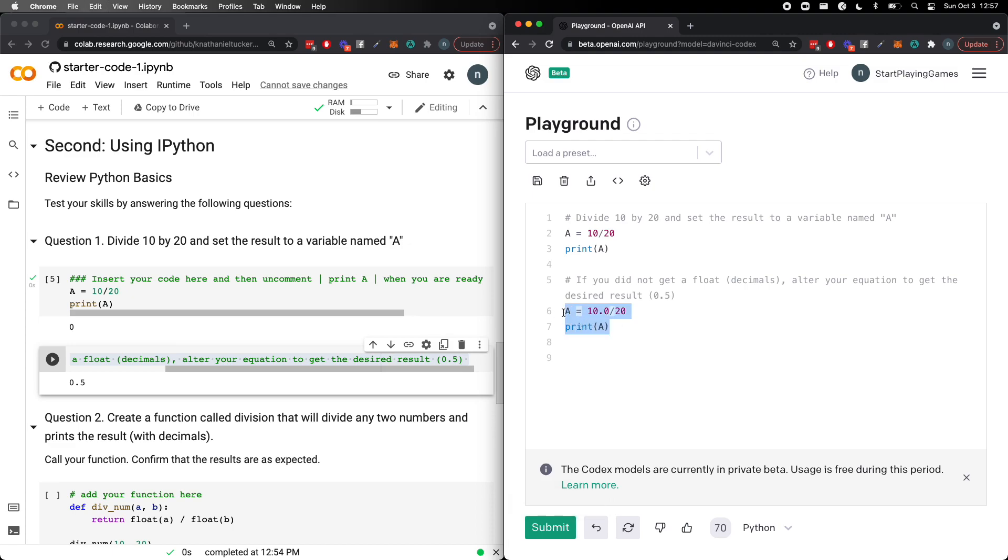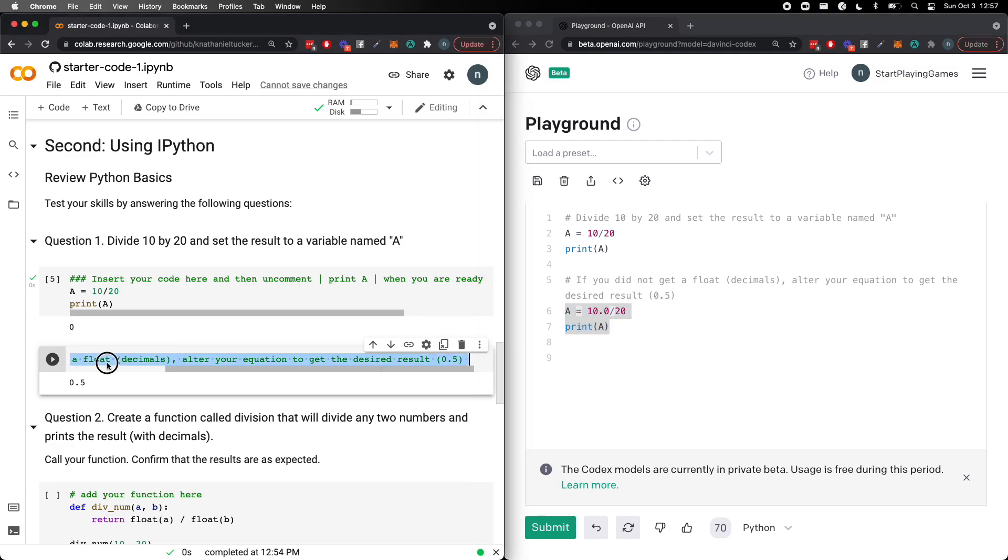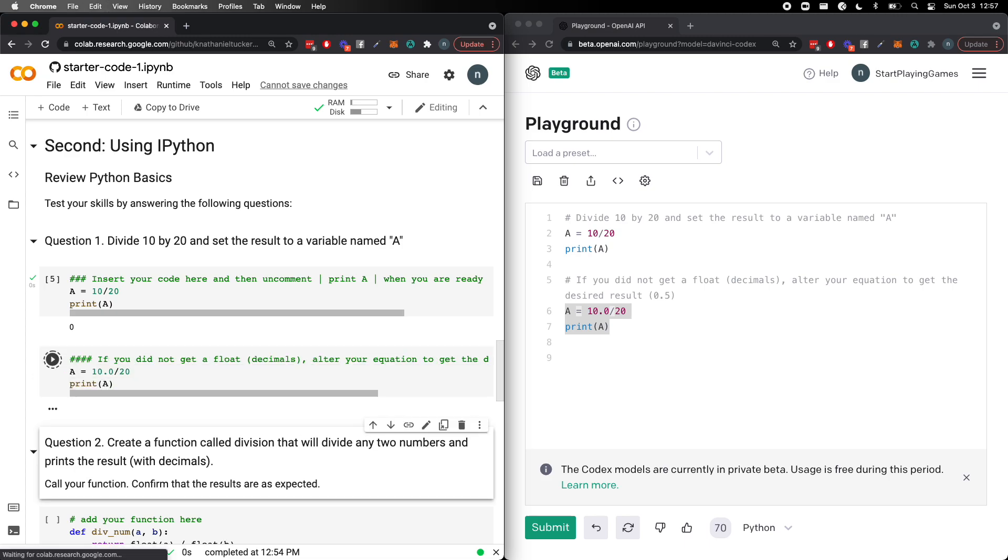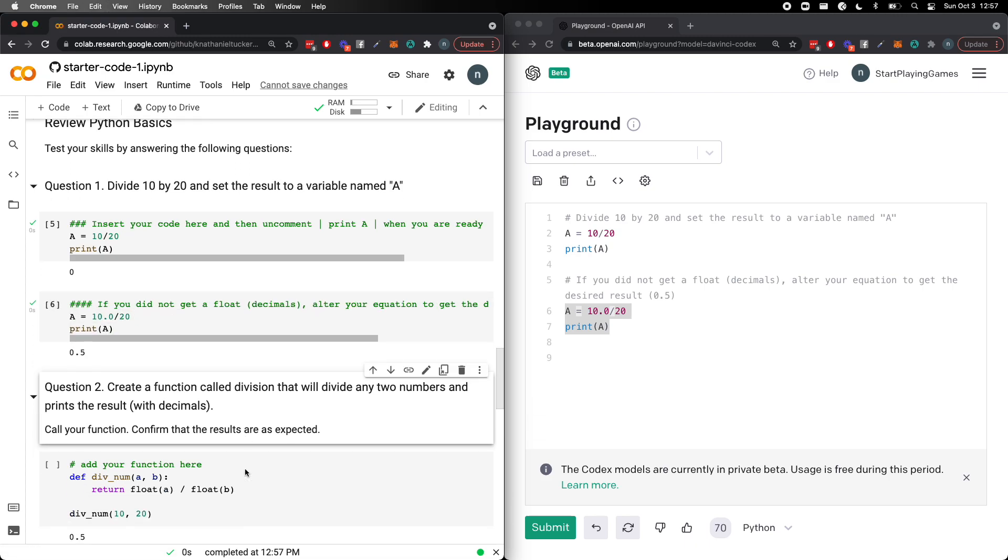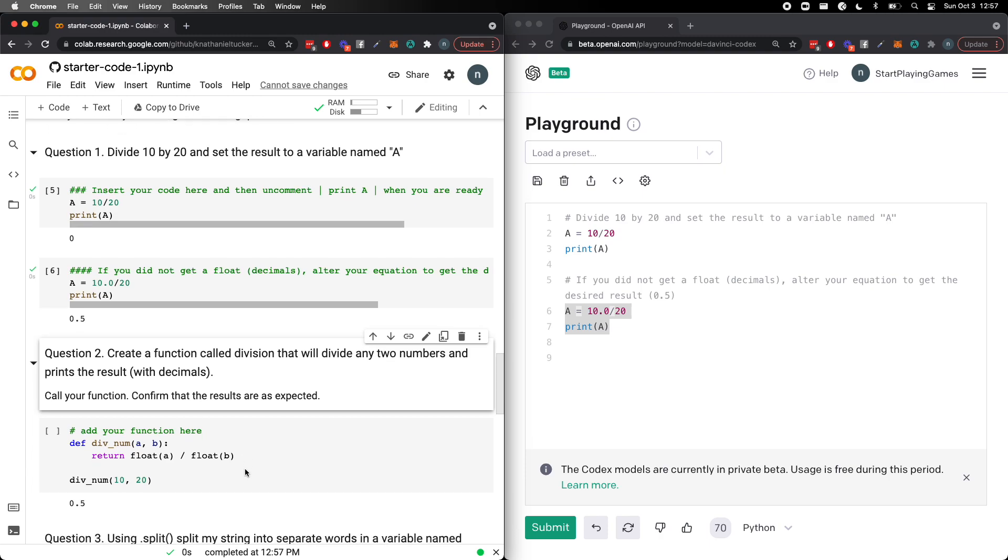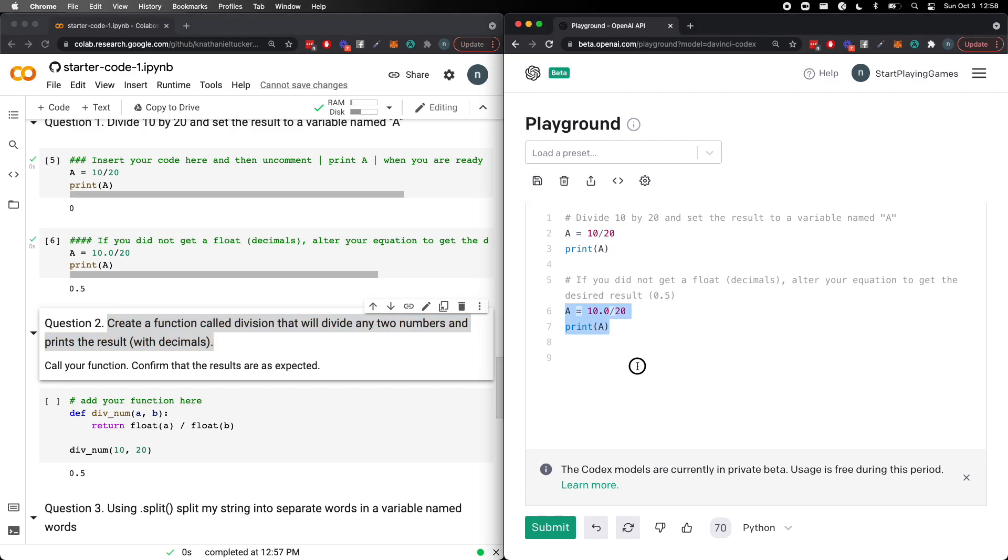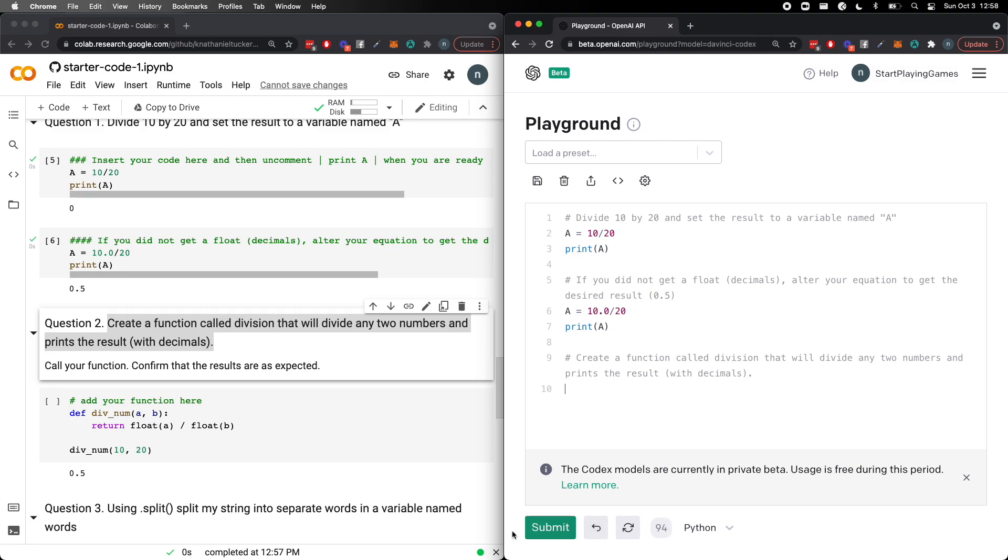It's pretty crazy right. I mean it does it in a different way than it's above. So no no. But still it's pretty pretty darn crazy. Let's go ahead and see how smart you are OpenAI. Let's create a function called division that will divide any two numbers and print the results. Okay let's do this. Let's see what it does.